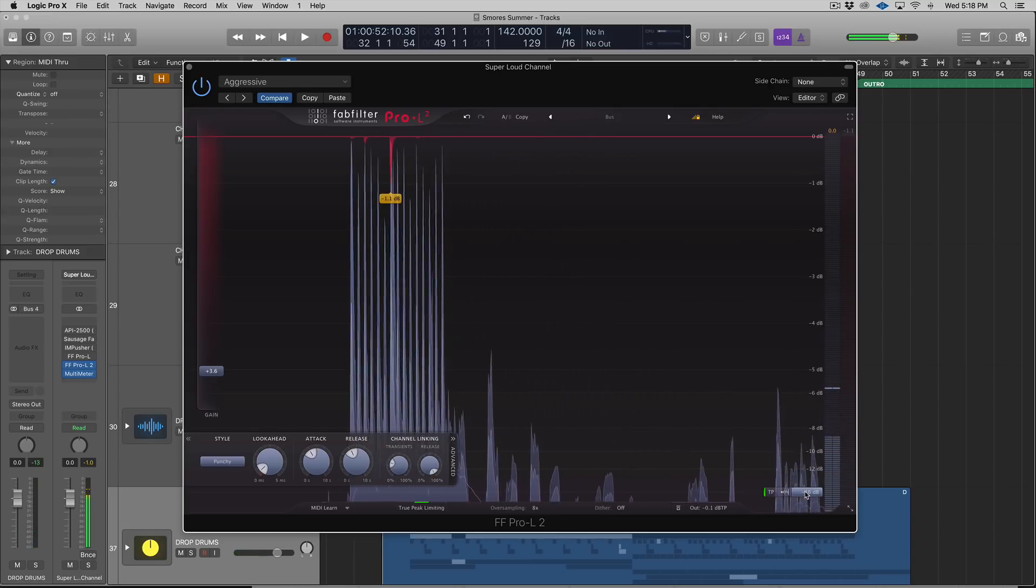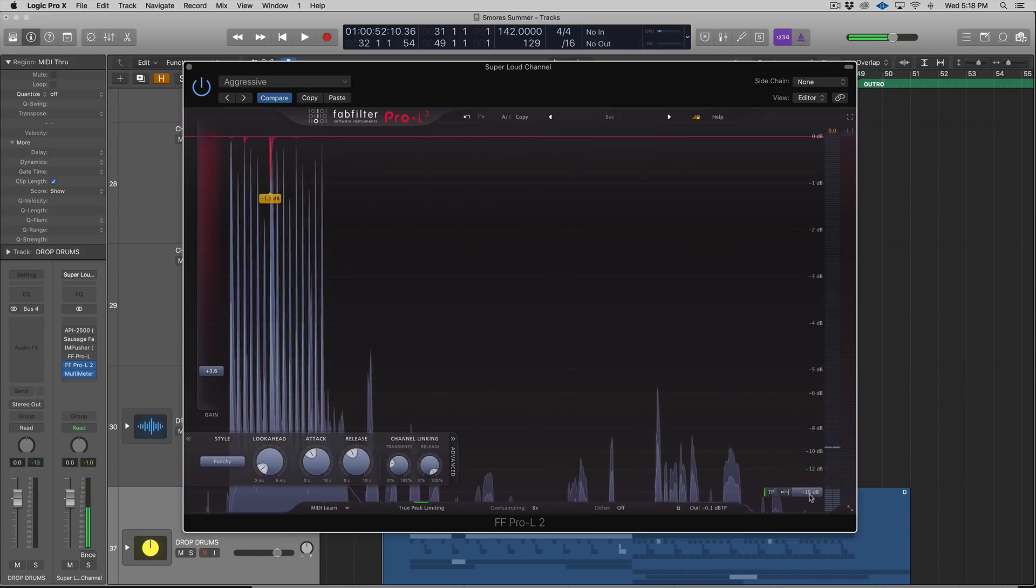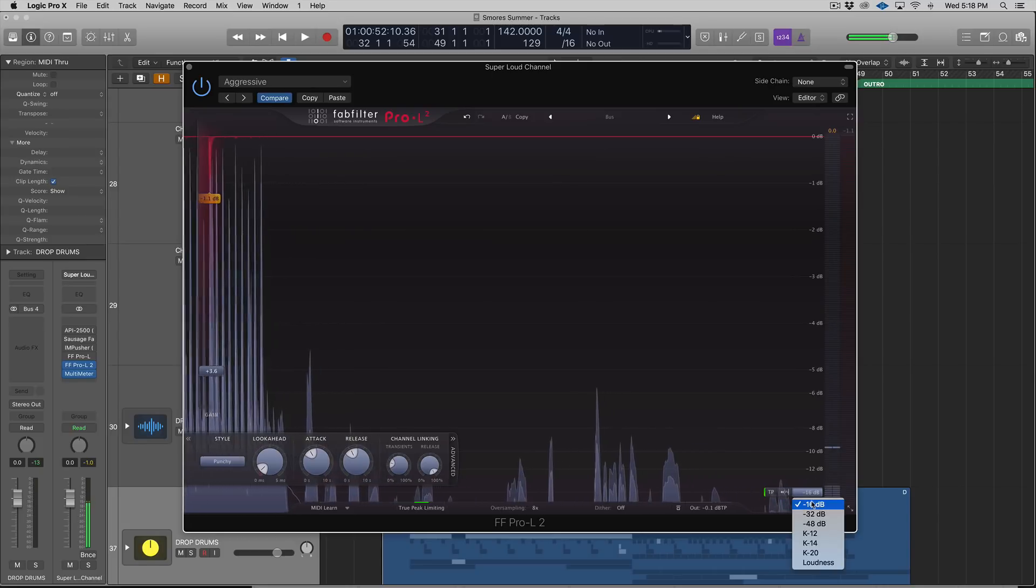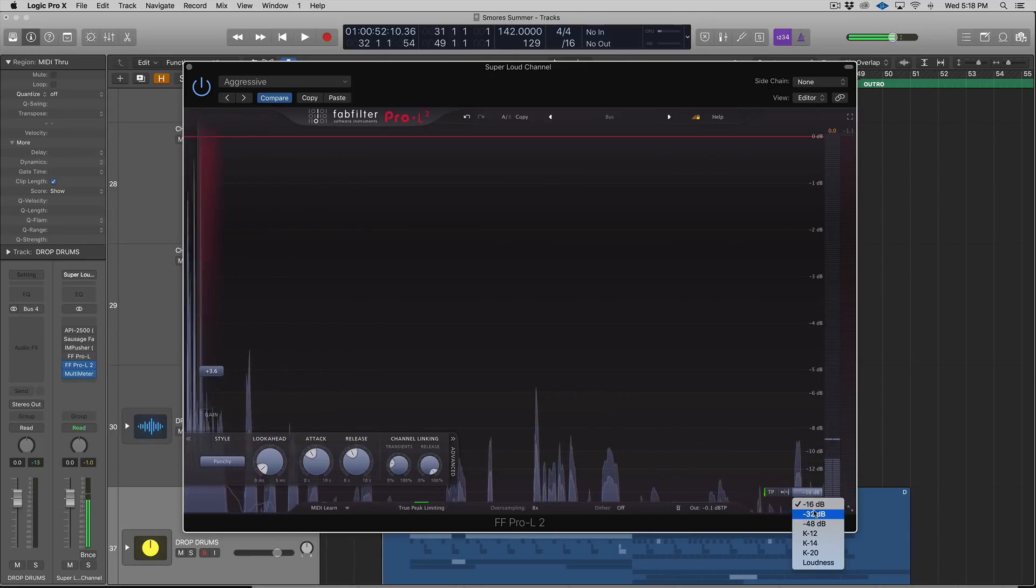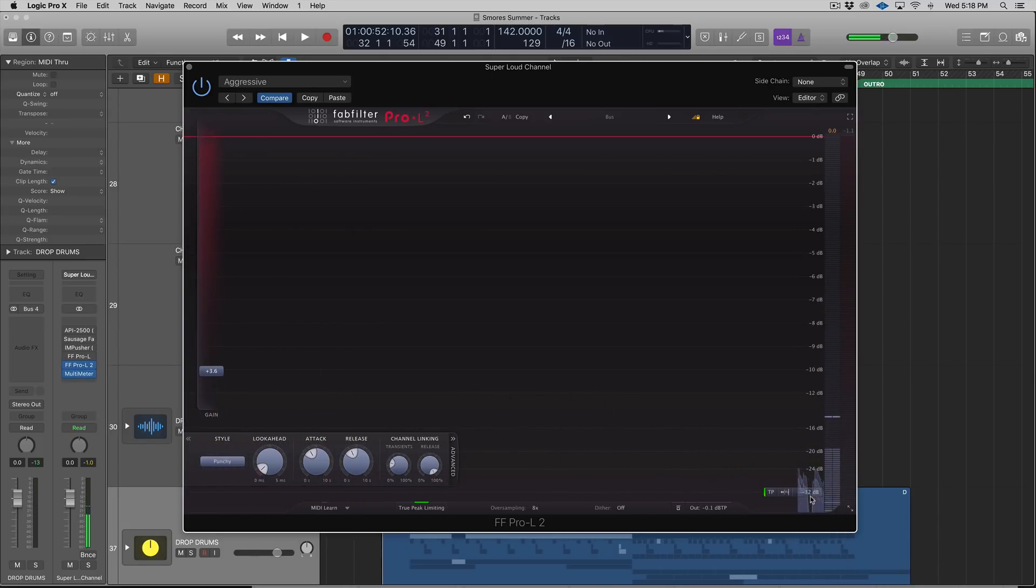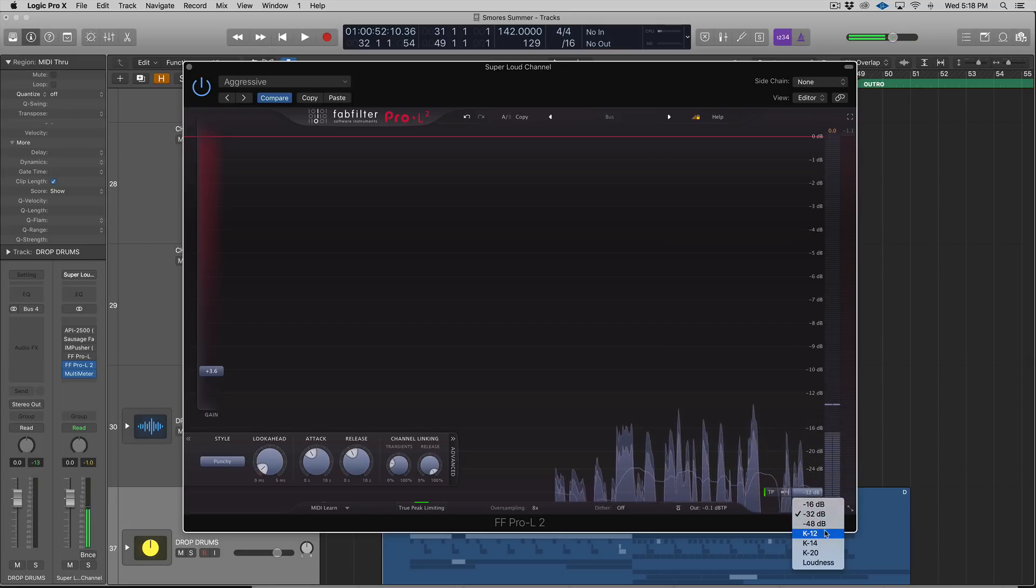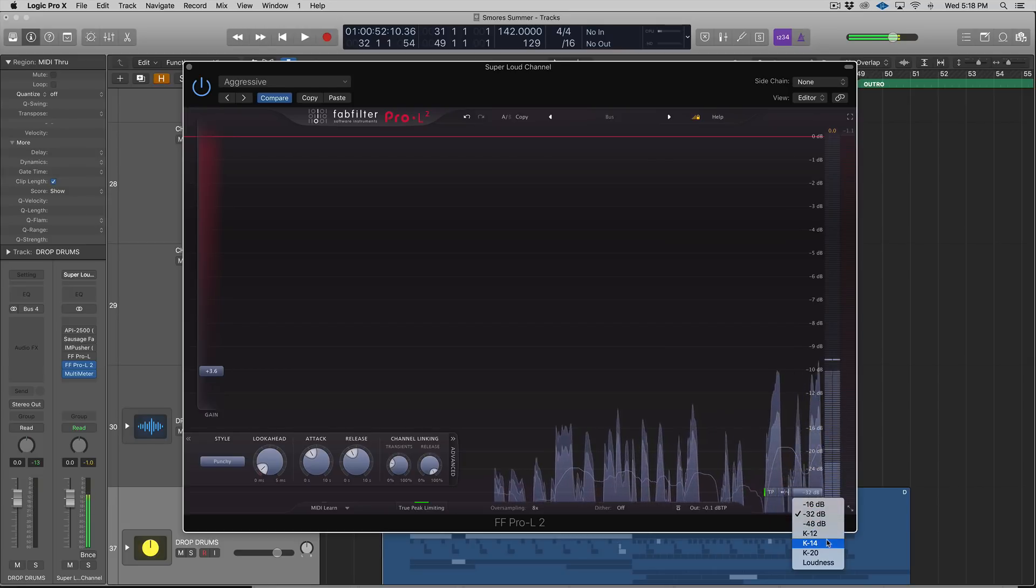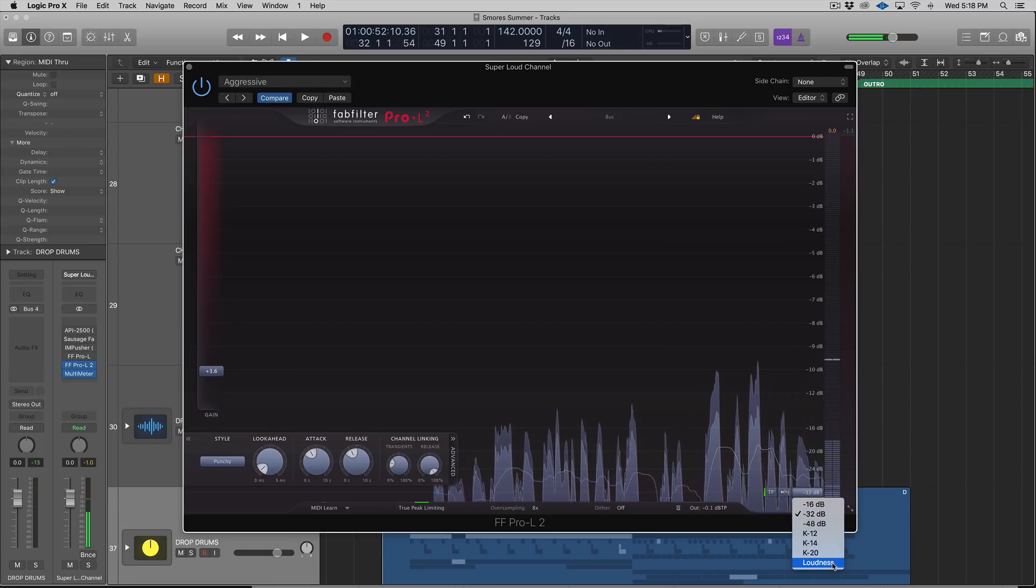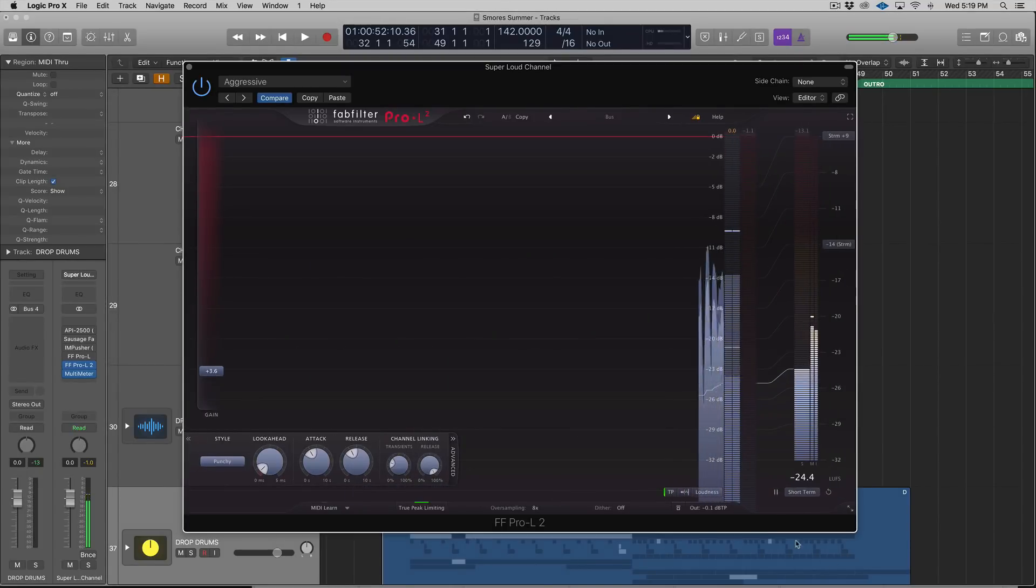Over here to the right, you have this little—it'll say negative 16 decibels by default—but this is your metering option. You have -32, which is what I believe I had the FabFilter Pro-L set to, then you have K-12, K-14, K-20, and then Loudness.